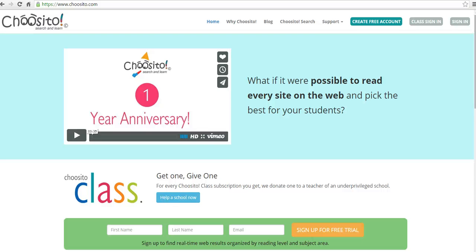Hi, this is Richard Byrne at freetechforteachers.com. In this video, we're going to take a look at Choosito, which is a search engine that has a reading level index.